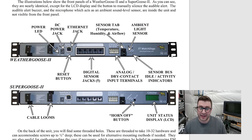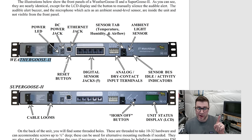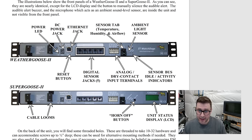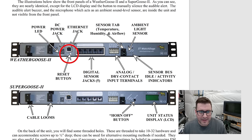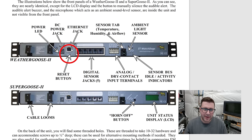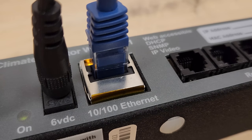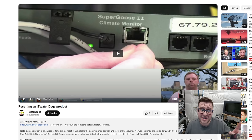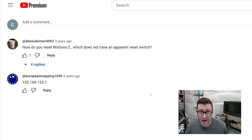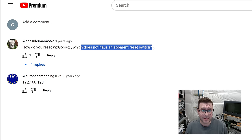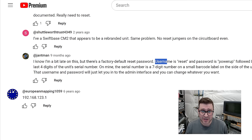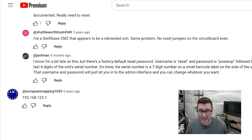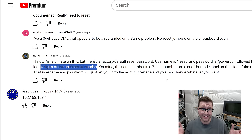The only thing I can find online is about the weather goose two. I have a one or the super goose two, which has this cool LCD screen. That'd be sweet and a horn off button. Anyway, they have reset buttons that you'd hit with like a paperclip right under their neck. And mine definitely does not. But on a 13 year old YouTube video about pressing that reset button, there's a three year old comment asking, how do you reset one without a reset switch? Nine months ago, someone replied and said, there's a special username and password. Username reset. Password is powerup followed by the last four digits of the unit's serial number. So I haven't tried it yet. Let's see what happens.